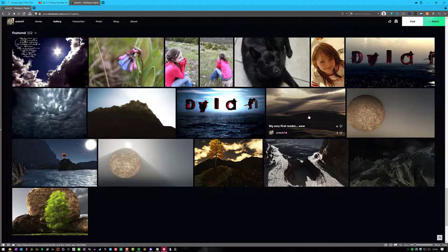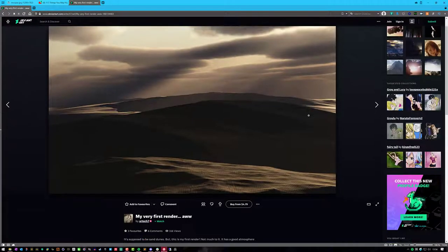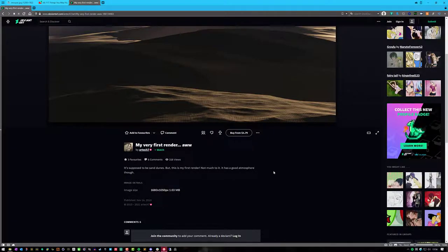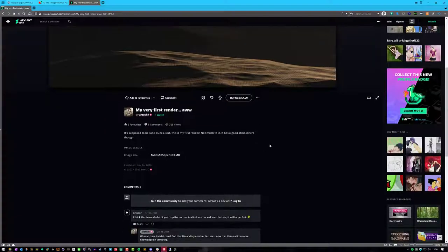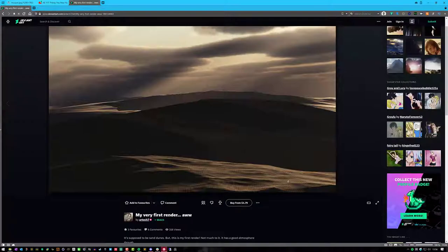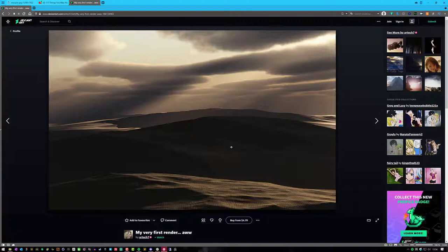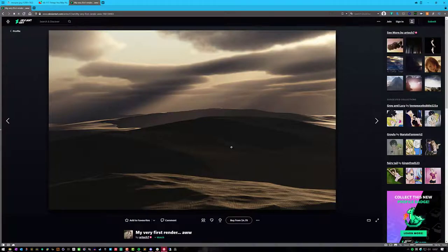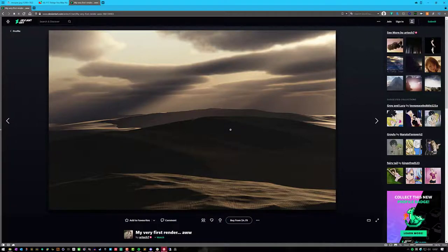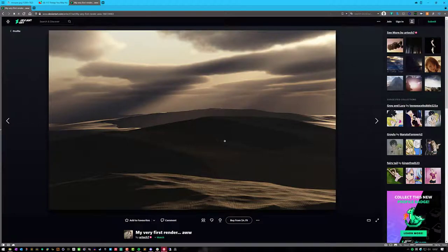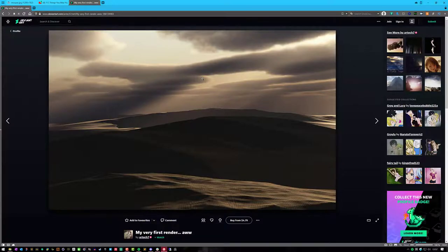This is my very first render, my very first Vue render. It's supposed to be sand dunes, but it's my first render. I might not have posted this as my first render in DeviantArt, but it was back in 2010 when I posted it. I guess I can go back. I actually lived with my parents when I was getting into Vue, but I moved out in 2010 into my own house. This was probably the first render that I made at my parents' house. My first render ever, other than poking around and trying to understand things.